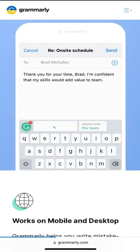The two applications are: number one is Grammarly. It is an extension for your computer and you can also download it for your cell phone. If you have any grammatical mistake in an official letter or email, it will automatically correct you.